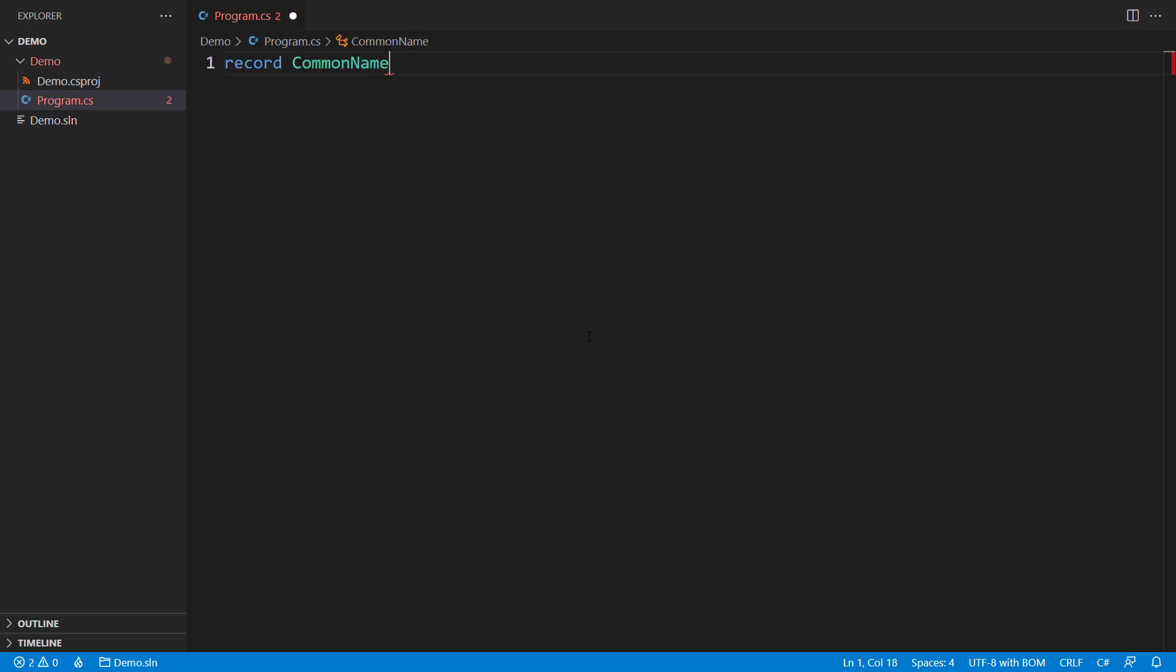Records are classes designed to be immutable, which means that once we create an instance, its values cannot be changed. They are defined using the record keyword, followed by the name of the record type and its properties.